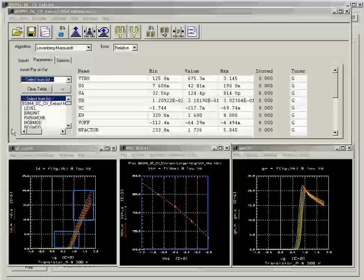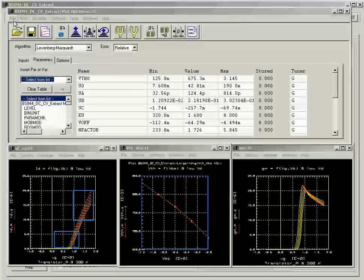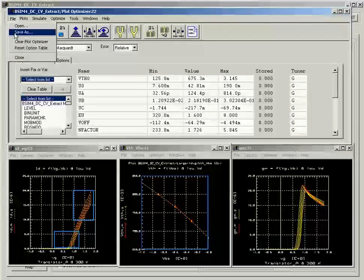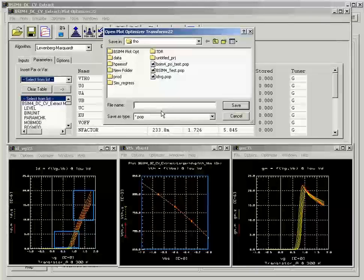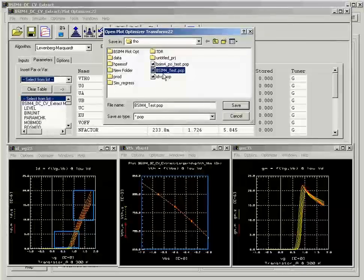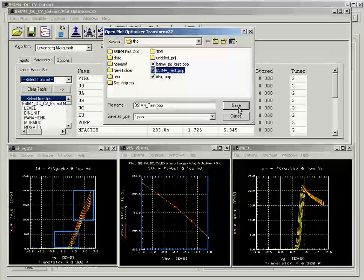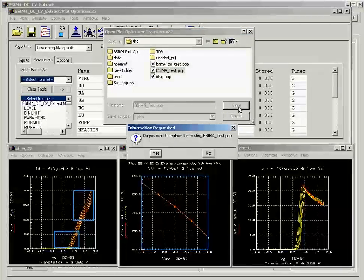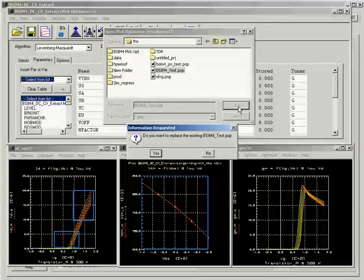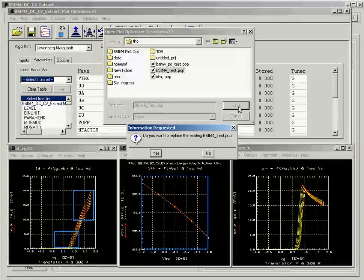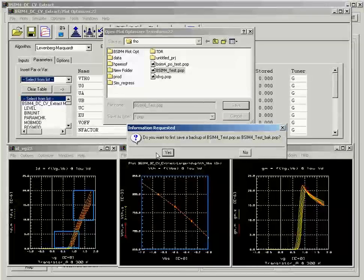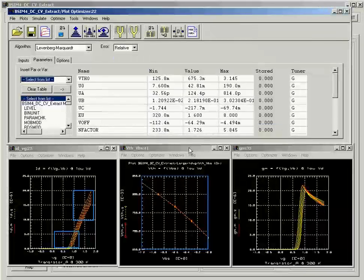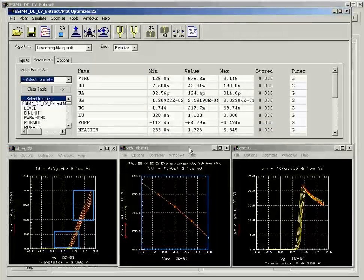When you are satisfied with the result, you can save the project as a .pip file, and this can be reopened later to run the optimization or it can be added into the automatic extraction.